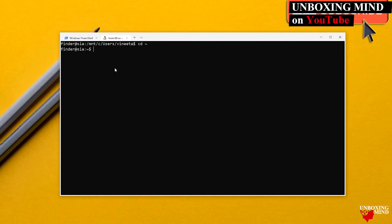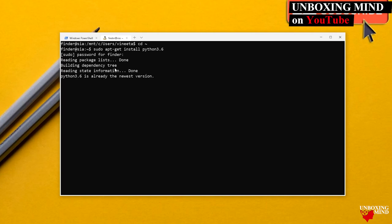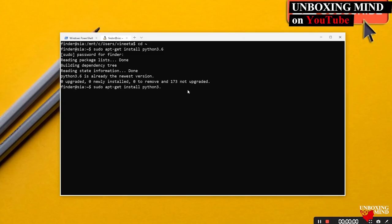To install Python 3.6, I run the command `sudo apt-get install python3.6`. After providing credentials, it installs Python 3.6. Similarly, we can install Python 3.5.